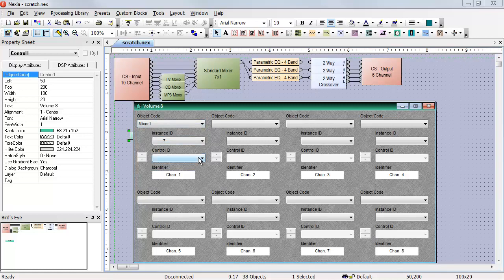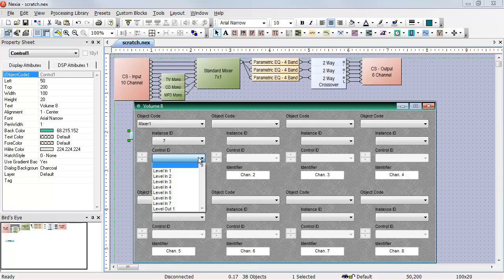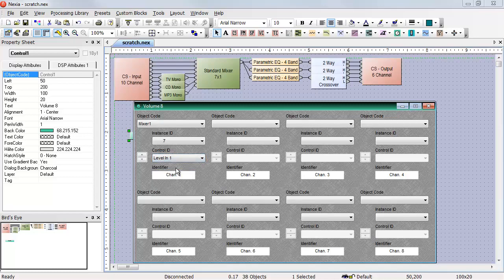Under Control ID, I see a list of all the things on that mixer that I can control with the Volume 8. If I select Level In 1, the first position of the Volume 8 is now set to control Level In 1 of the standard mixer.